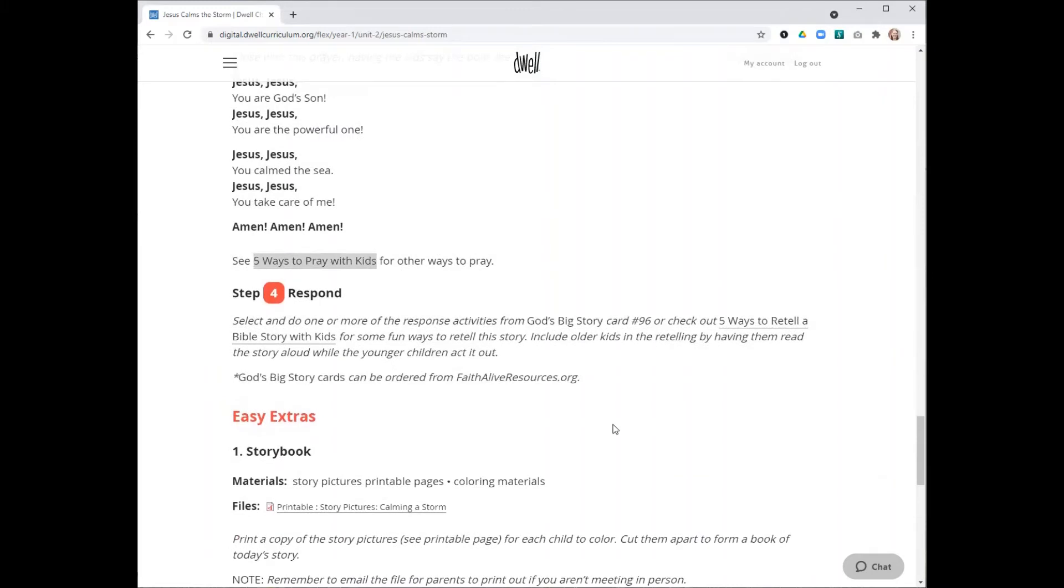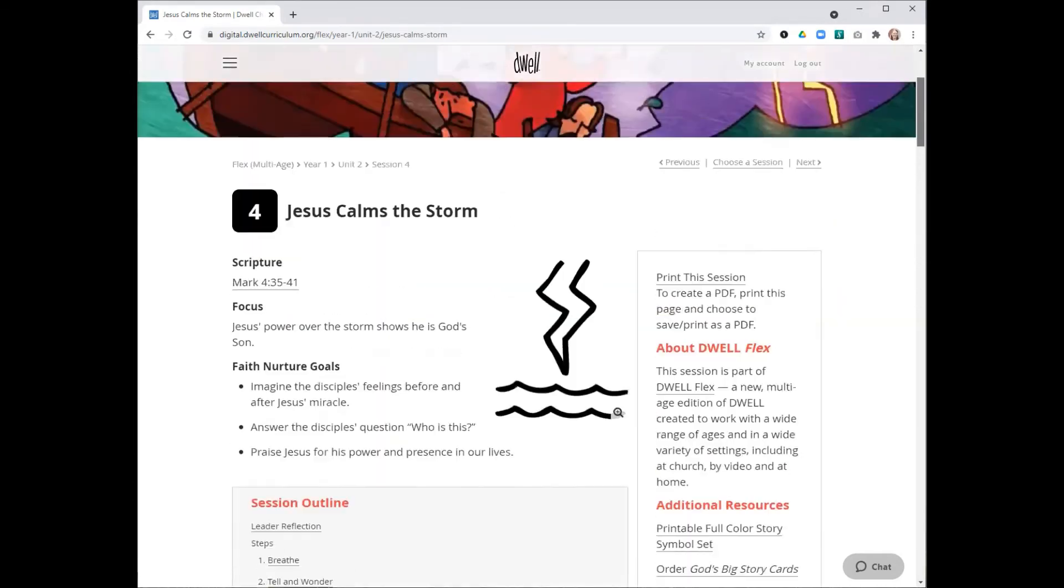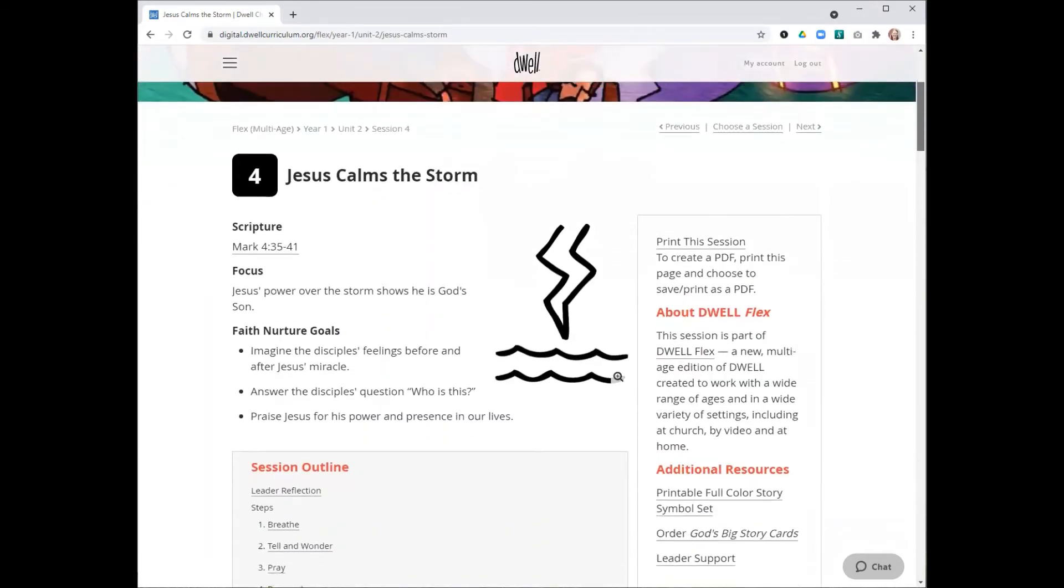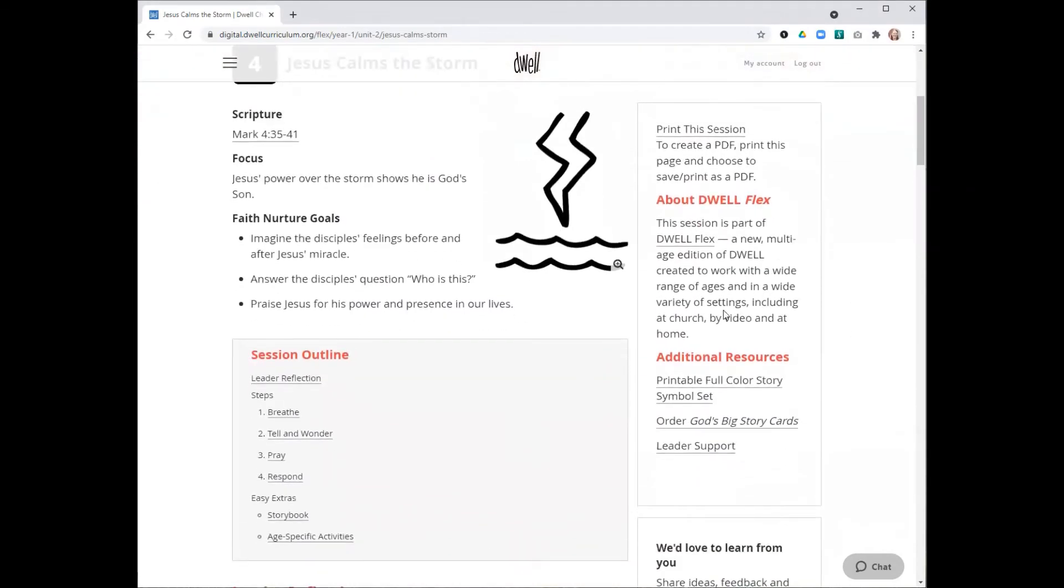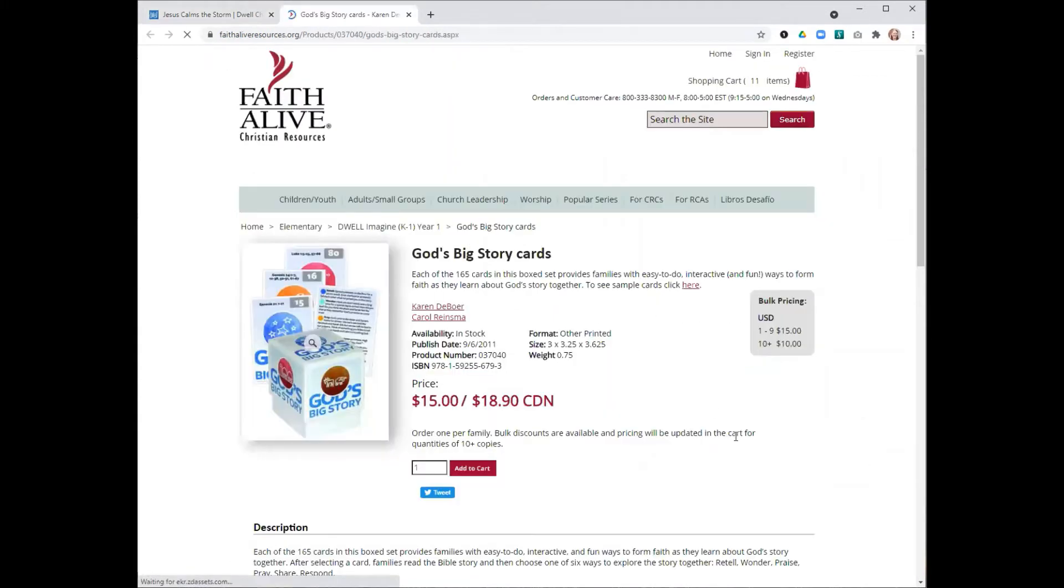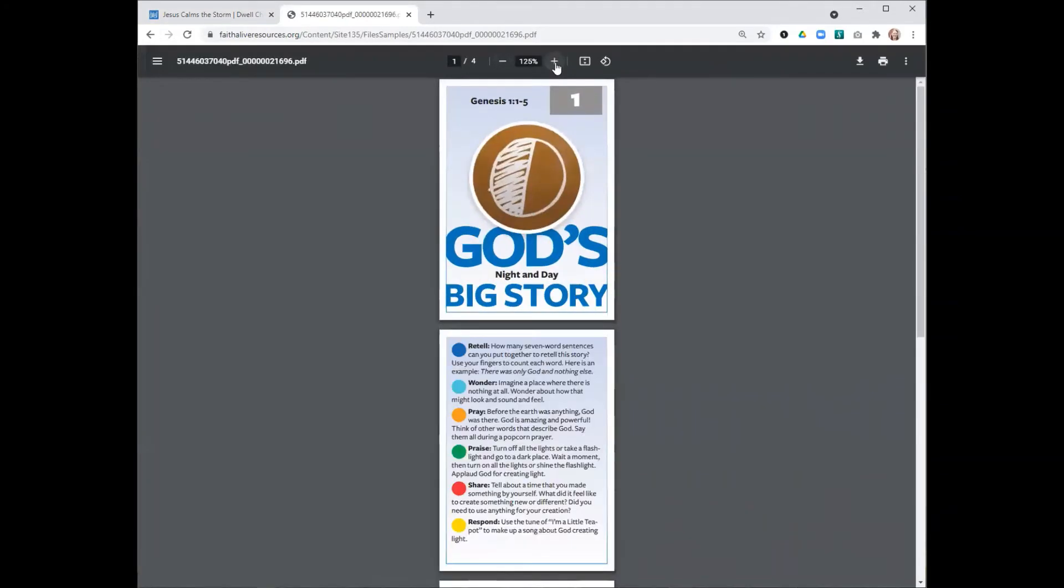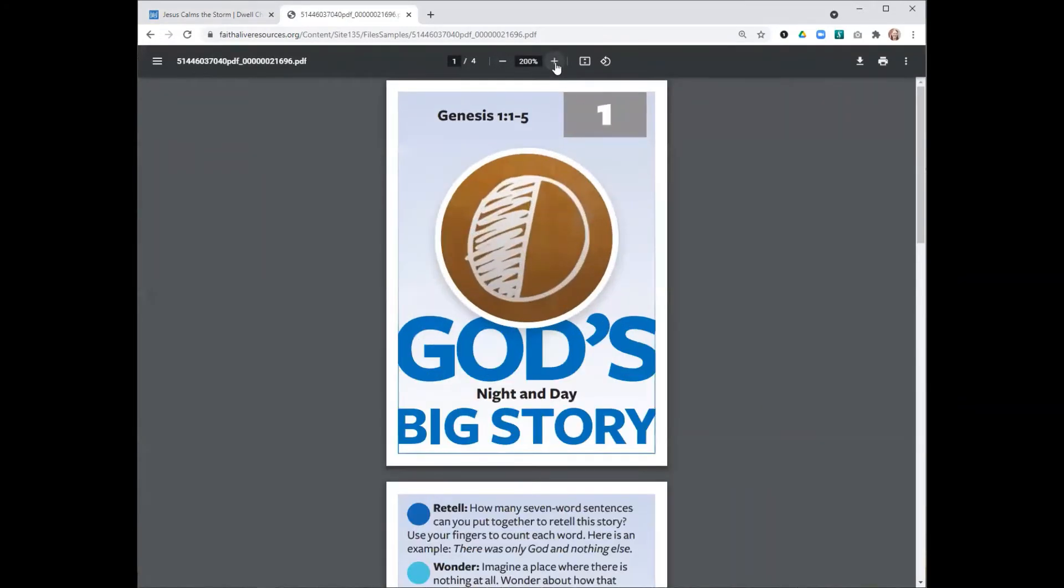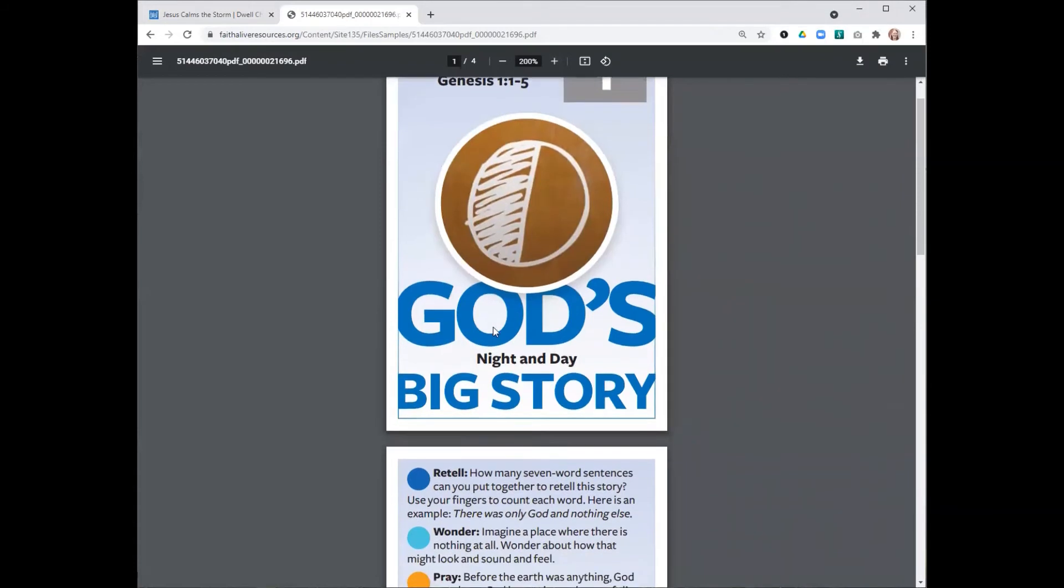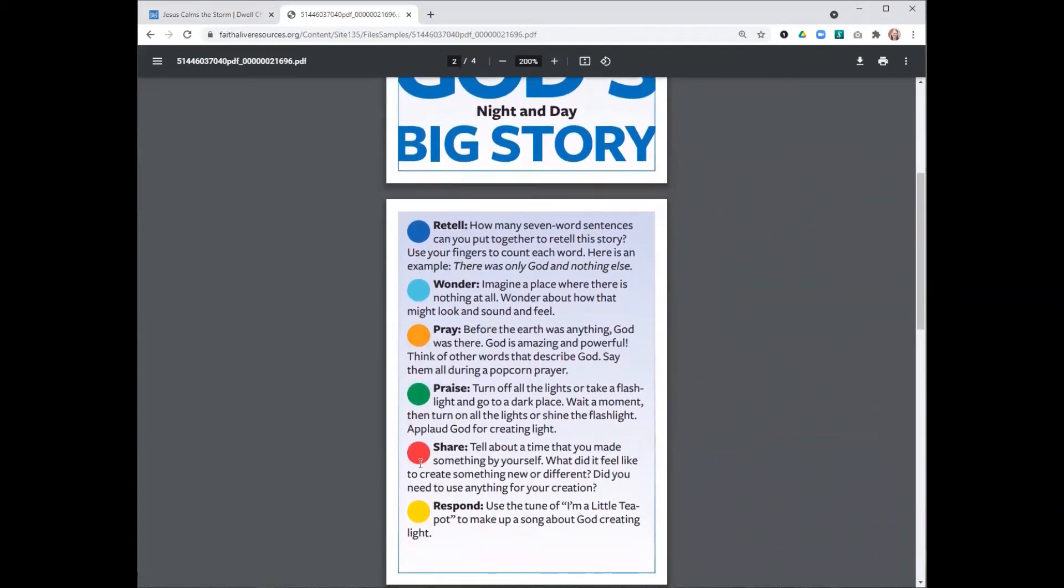From there, you'll move into the response step. For this step, we really encourage you to have a copy of God's Big Story cards on hand. You can order those from the Dwell Digital page. There is one of these cards for each Dwell story. On each card, you'll have the scripture on the front and the story symbol that you can compare to confirm you have the right card.